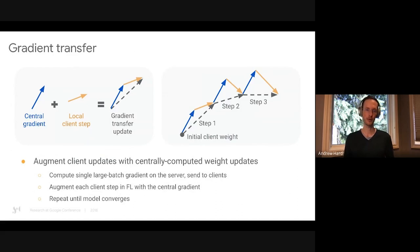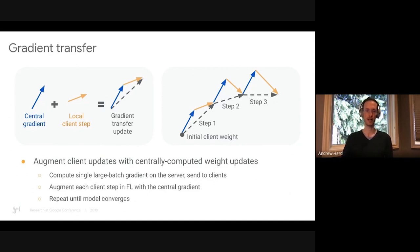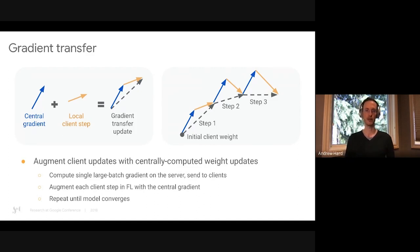We also explored gradient transfer: augment client updates with centrally-computed weight updates. We compute a single large-batch gradient on the server and send it to all client devices. Each local client step of federated learning is augmented with the central gradient, then client updates are aggregated and the process repeats until the model converges.